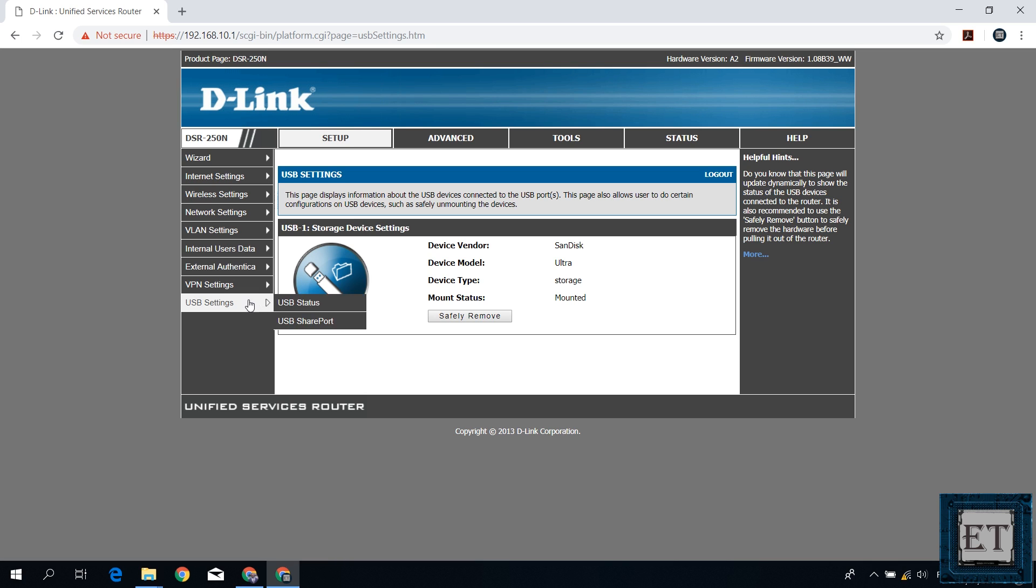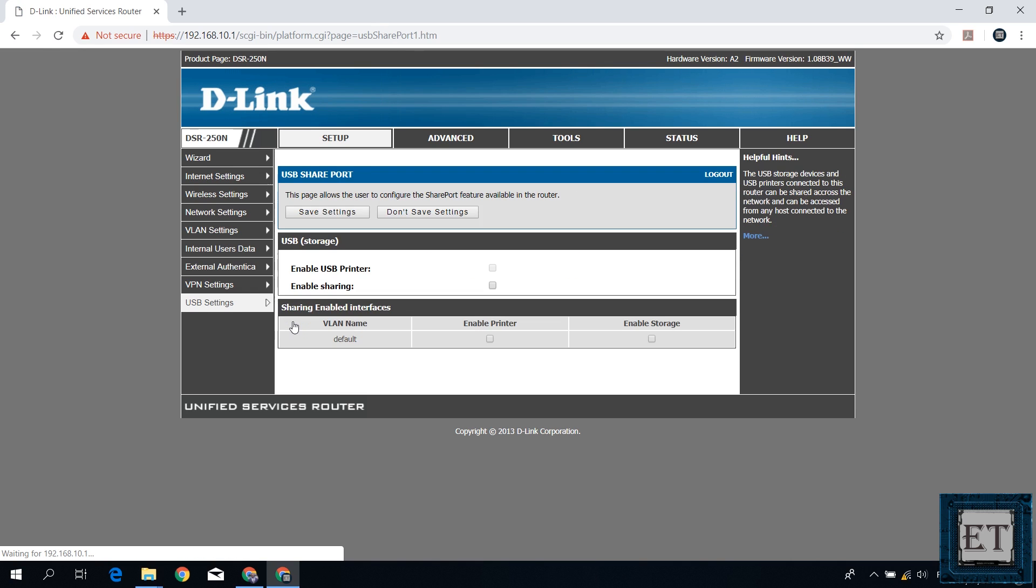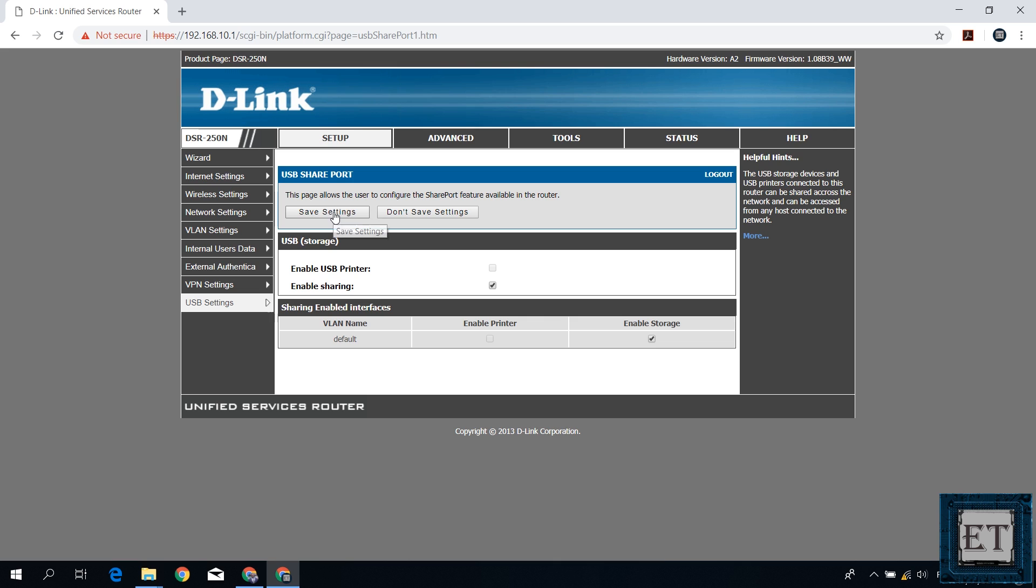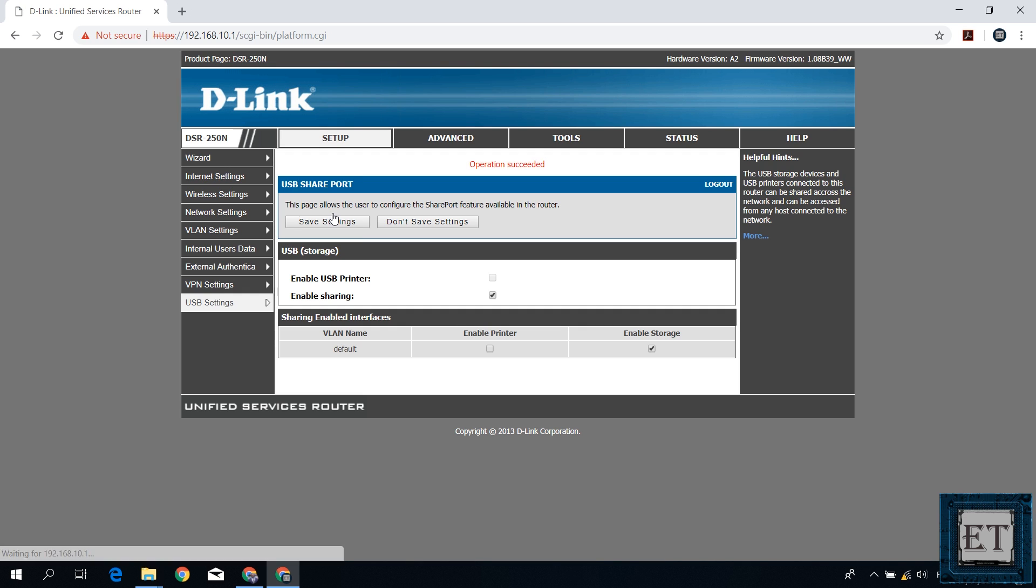Now go back to the USB settings and select USB share port. On this page, under USB storage, select enable sharing. And then under sharing enabled interfaces, select enable storage. Again your settings might be a bit different from mine but you should be able to find some related settings on your page. Now with both options selected, go back up and click on save settings. And here it says operation succeeded meaning my USB storage is now being shared with all users connected to this router either through LAN or Wi-Fi connection.